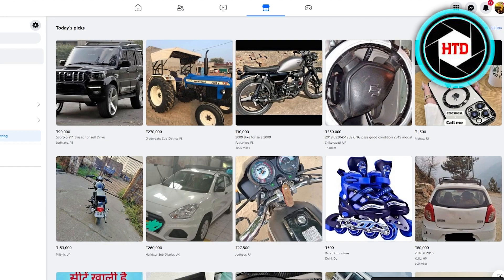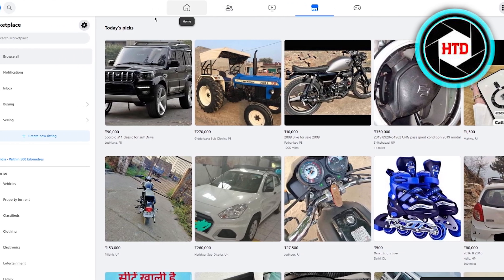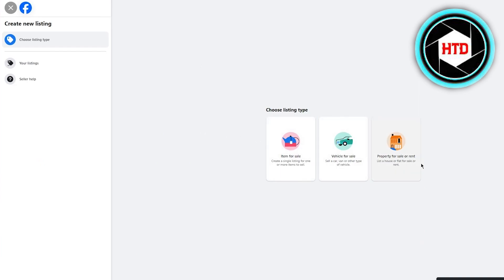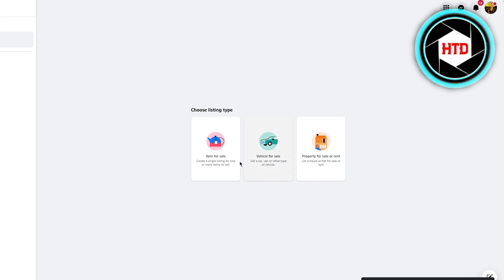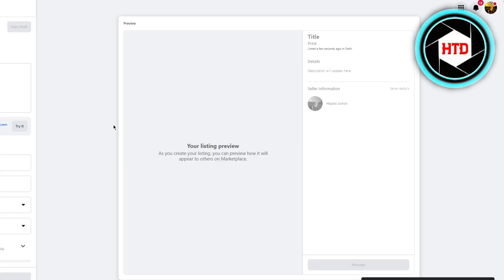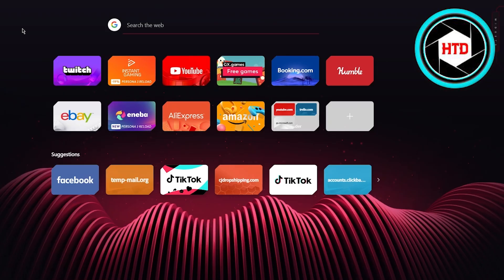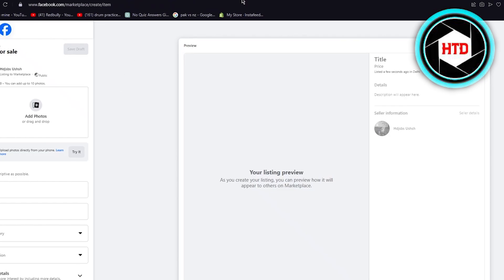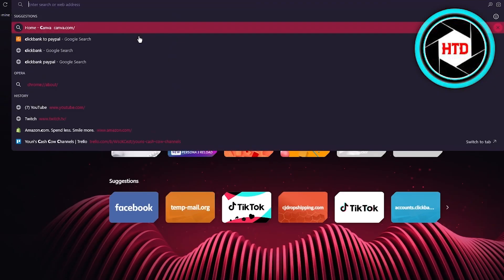Now we're going to get the proper concept of how to add listings. Come to Facebook Marketplace on the left-hand side where it says 'Create New Listing' and click on it. It will give you options like item for sale, vehicle for sale, or property for sale — choose 'Item.' Once you click that, it loads the marketplace settings. You can connect CJ Dropshipping with your shop and link it to your Facebook Marketplace, or directly add products.